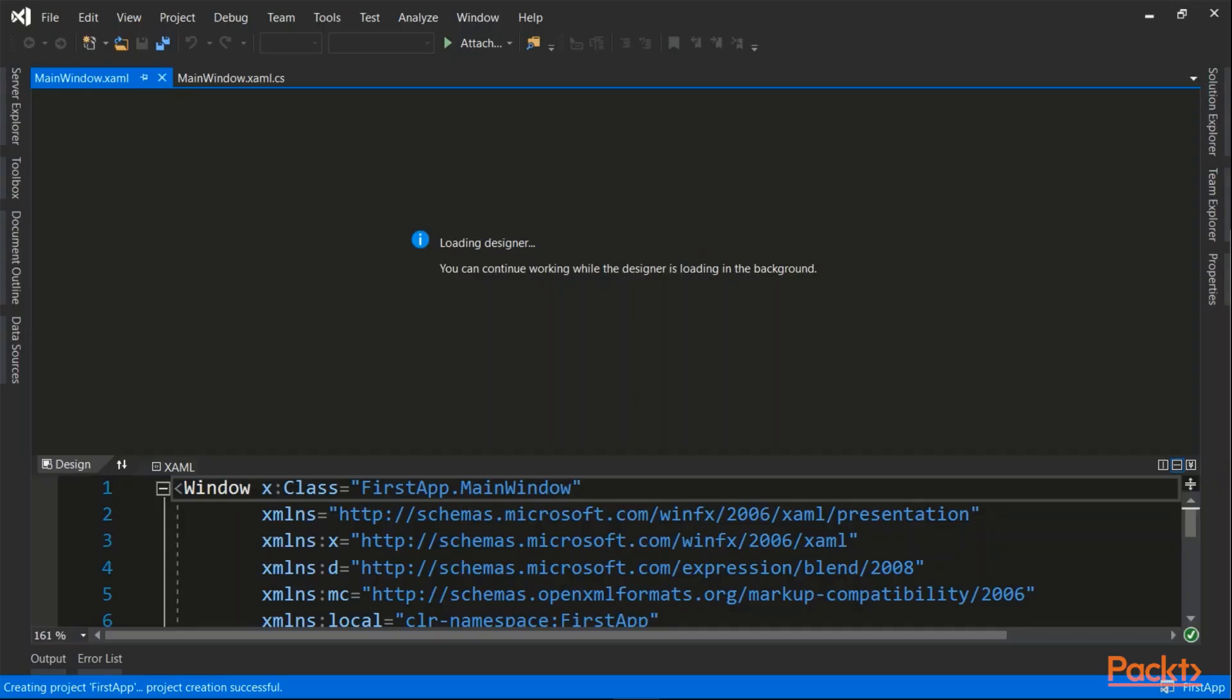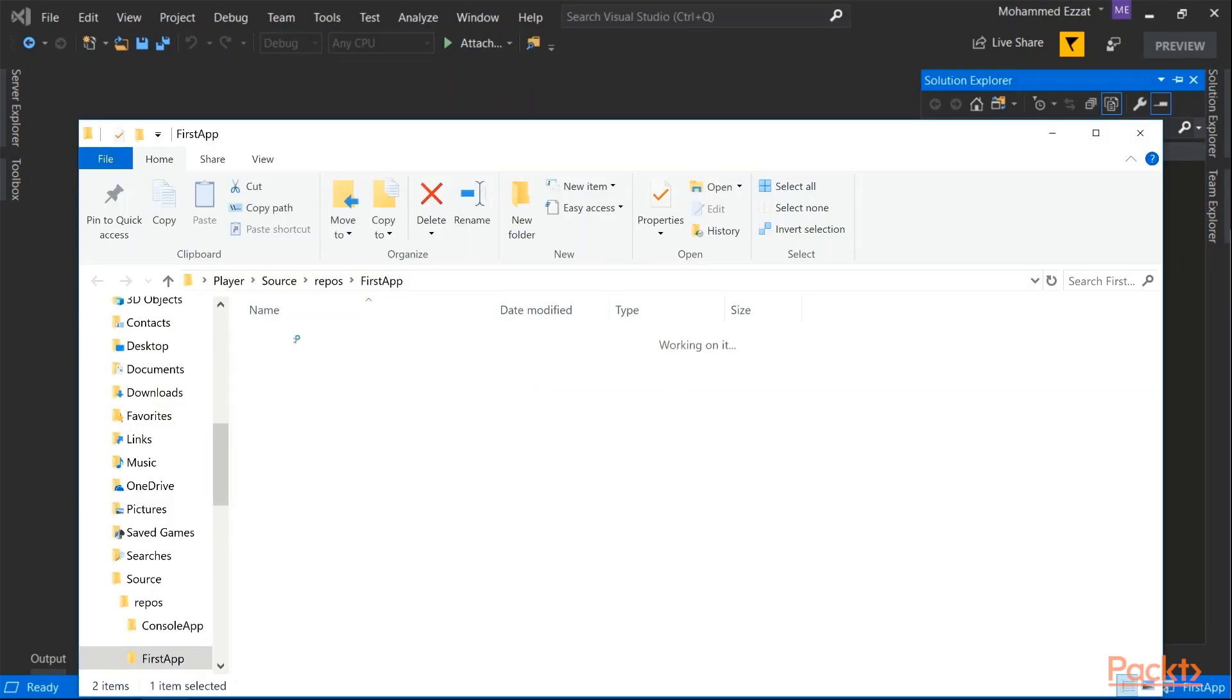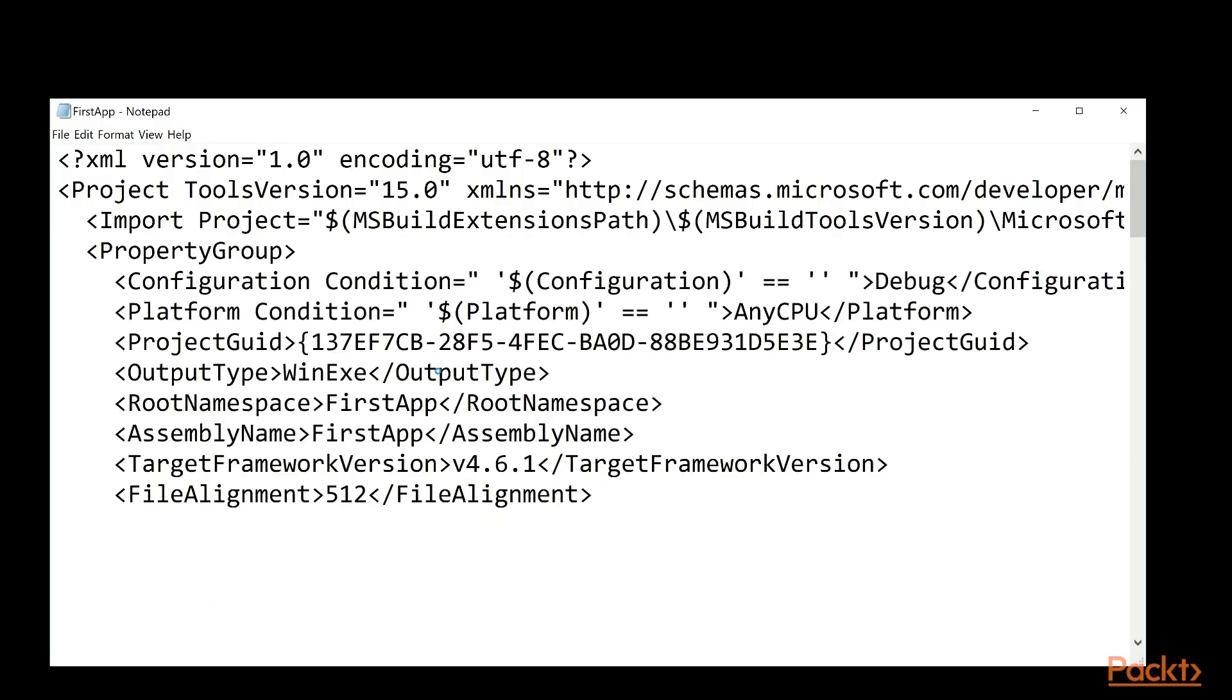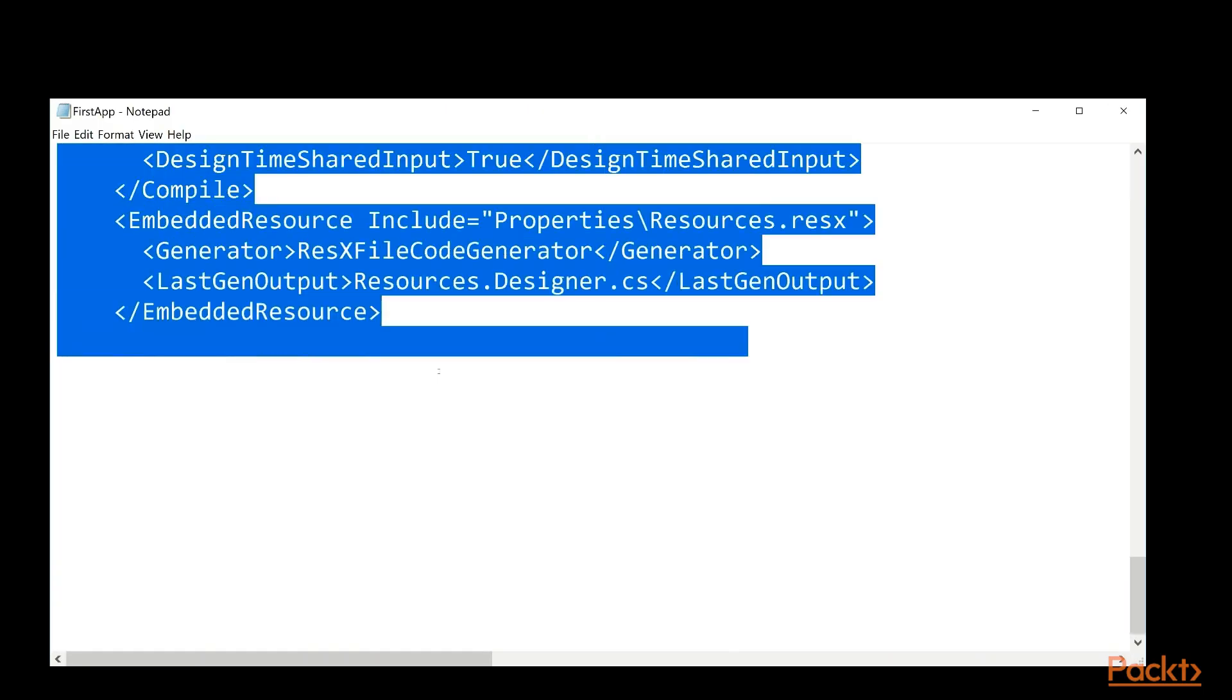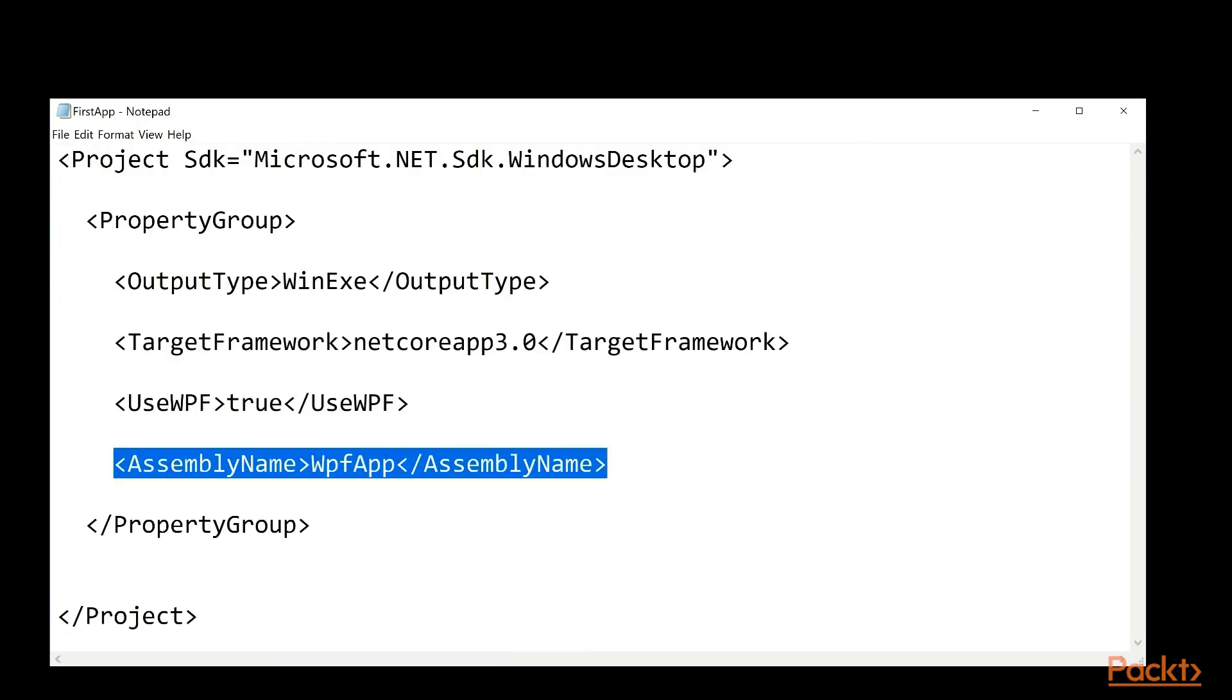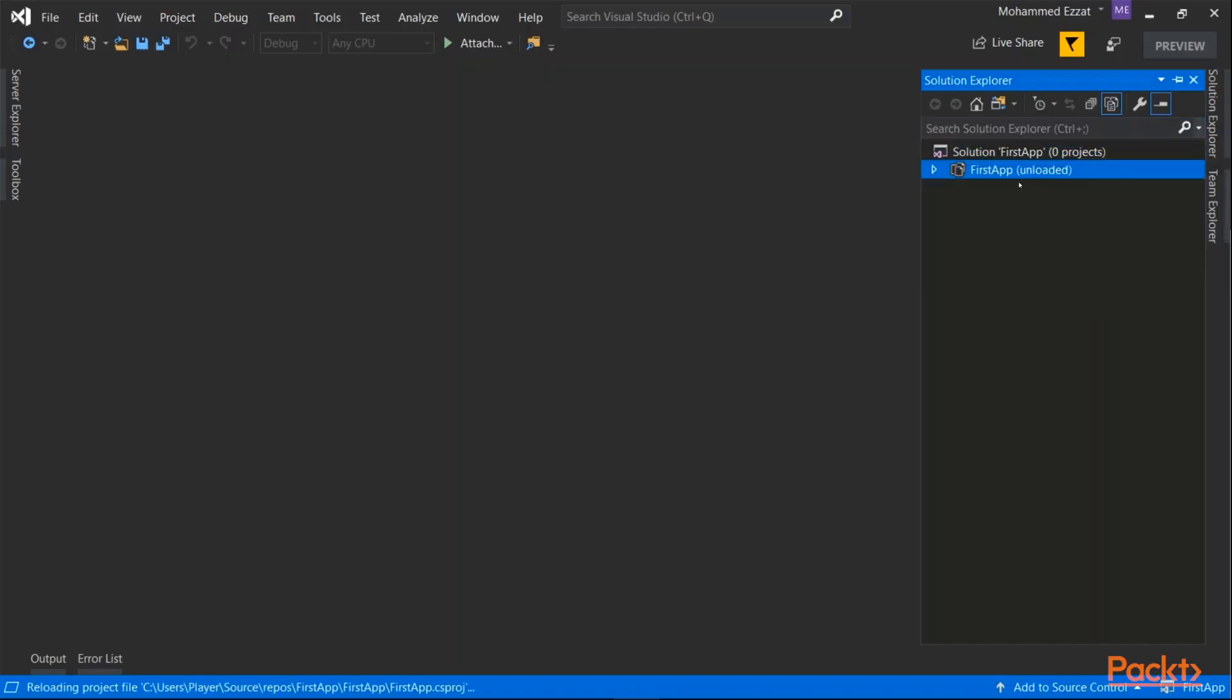Now I need to unload my project. Open the solution folder. Open with Notepad. And replace all the files. And I'm going to choose the name to be FirstApp. Save that. Close the folder. Reload the project.